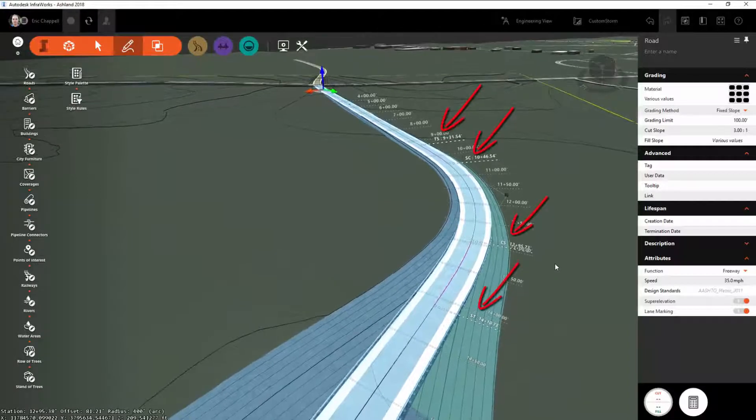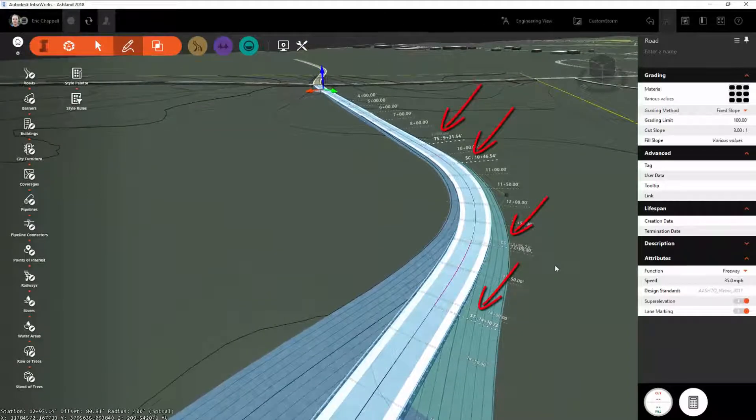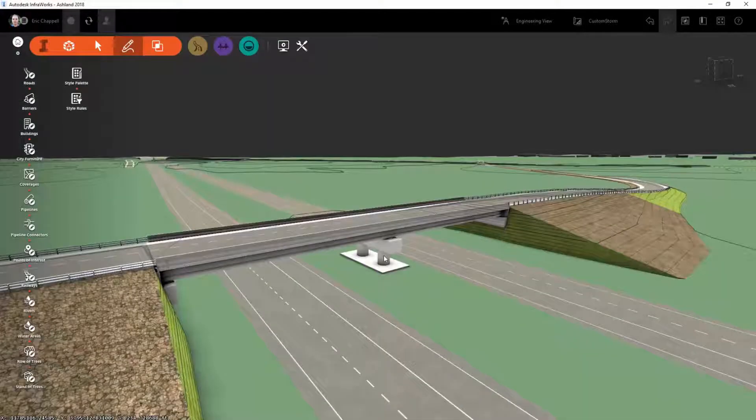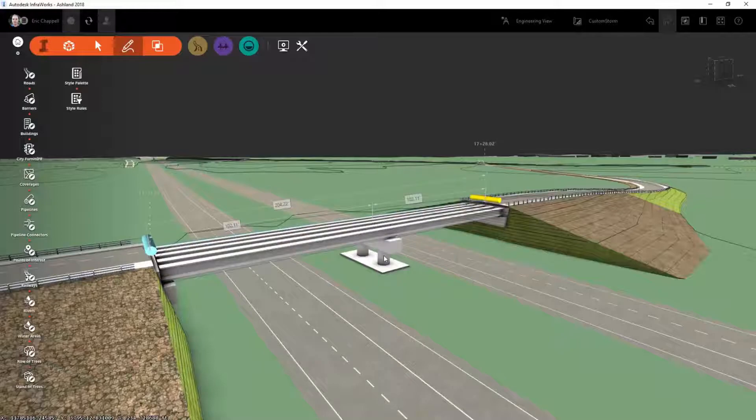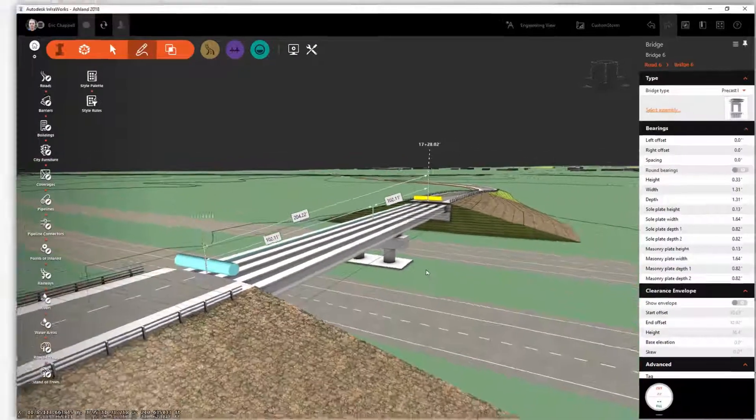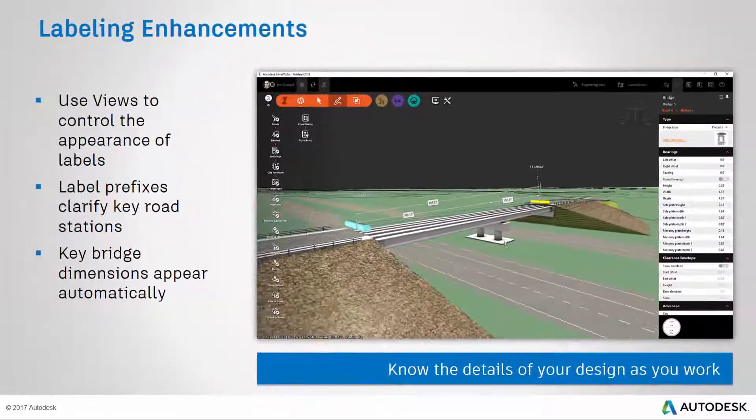And a third item having to do with labels is the appearance of key bridge dimensions whenever you select a bridge or select one of the components within a bridge.